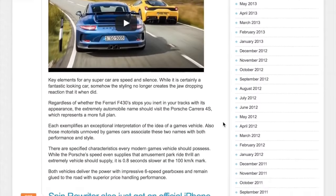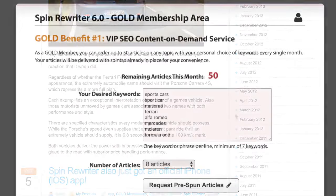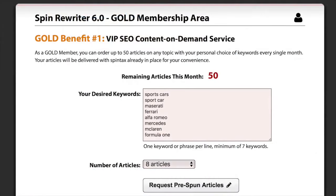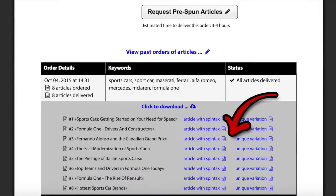One other thing I also wanted to show you: our VIP gold members are now getting their own exclusive gold membership area. Inside the gold membership area they get full access to a number of awesome gold benefits. As benefit number one, our gold members can now order up to 50 articles on the topic of their choice every single month for free, and our team will deliver those articles already spun straight to their account.